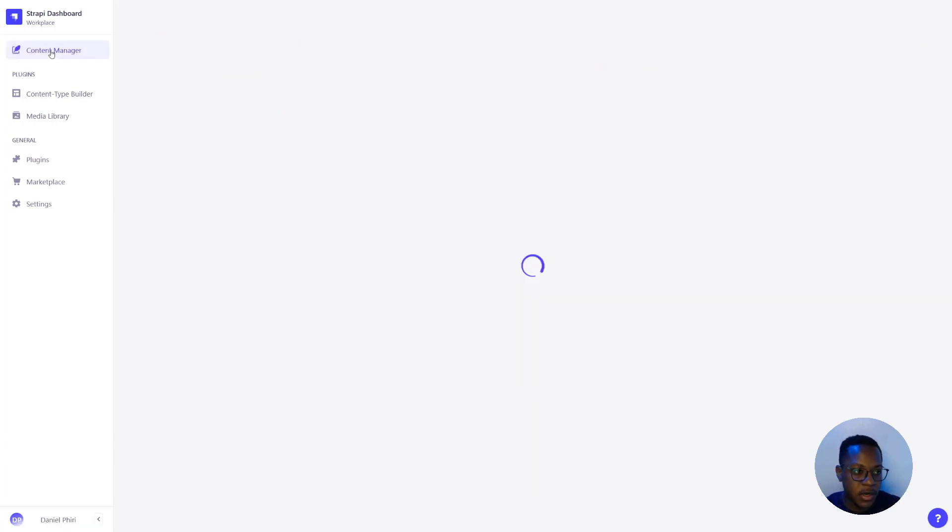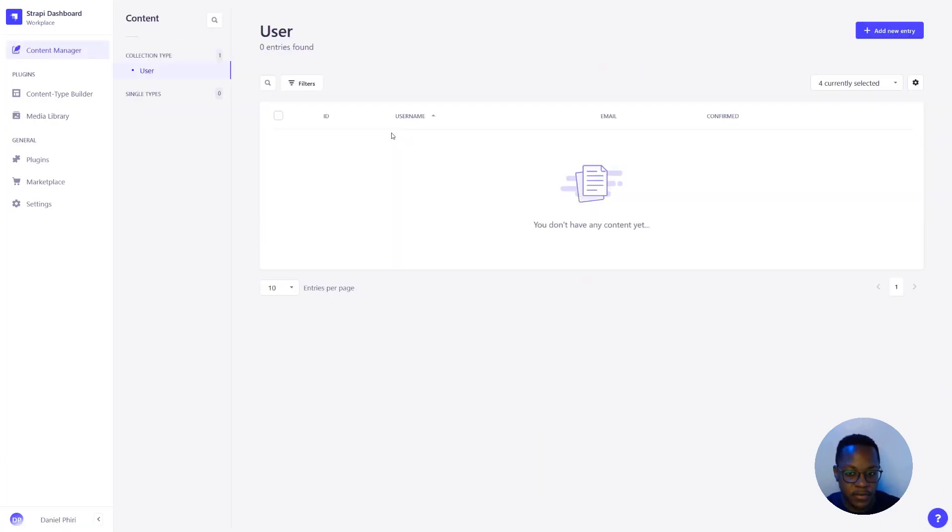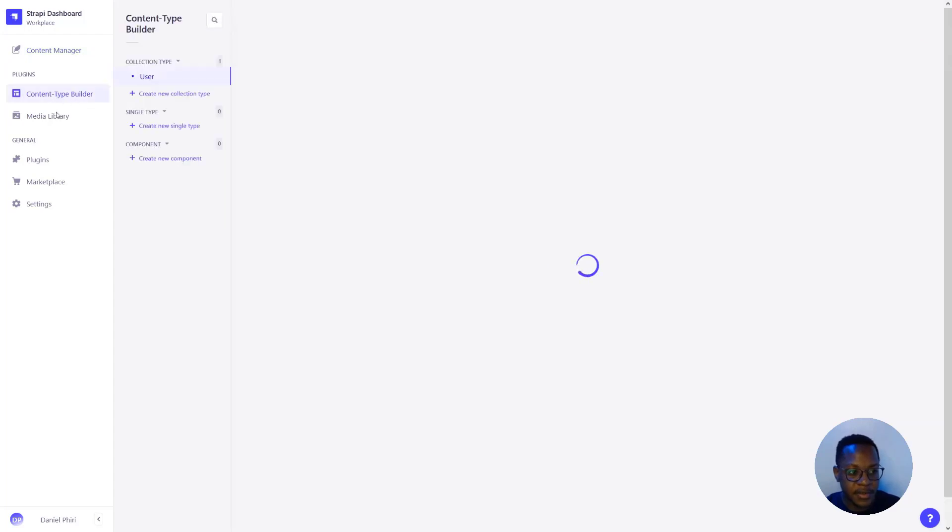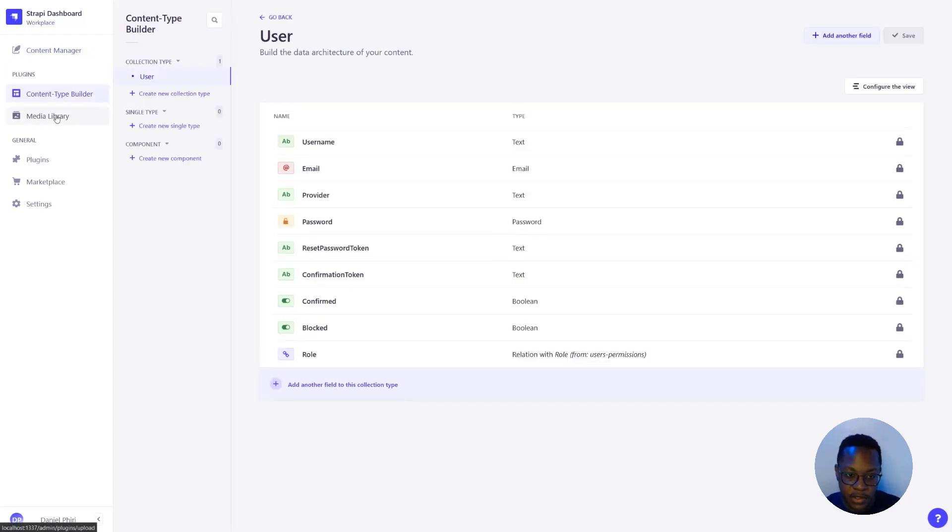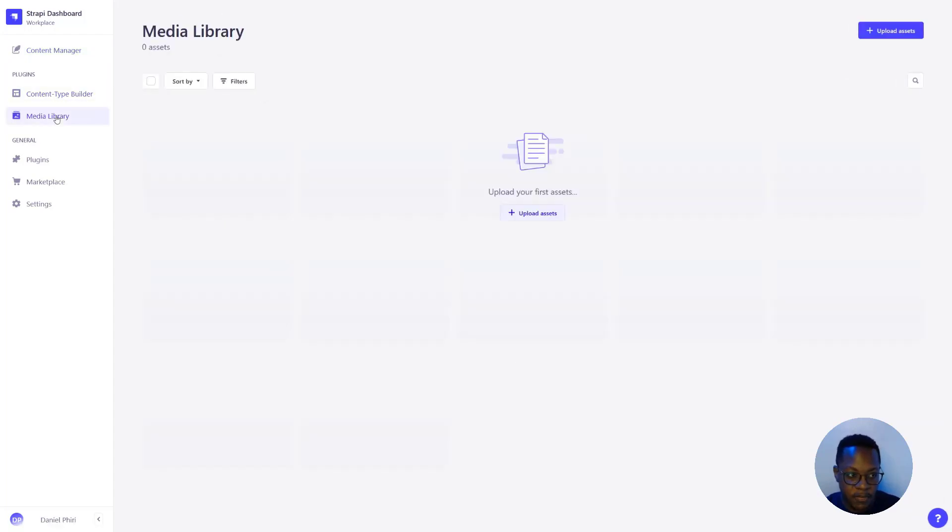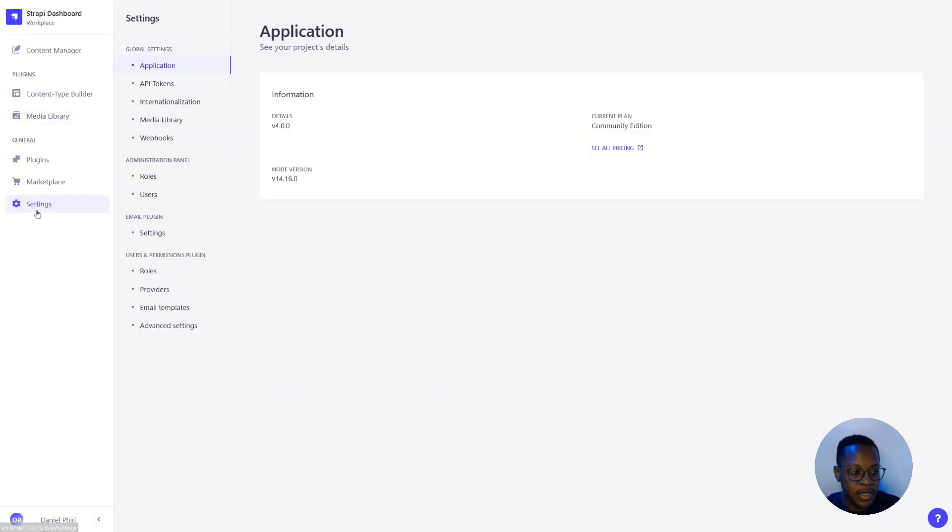In our content manager, we have a new list view. We have a new content types builder powered by the new design system, same as our media library and a lot of our settings pages.